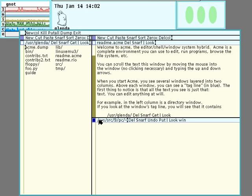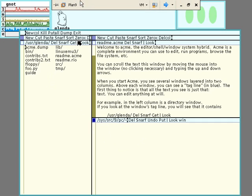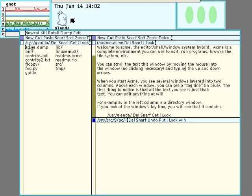if this part read sys-source9-pc, then all of the commands invoked in this window would be relative to that directory. Just as any command invoked in this window or in these tags here would be relative to the user-glenda directory.